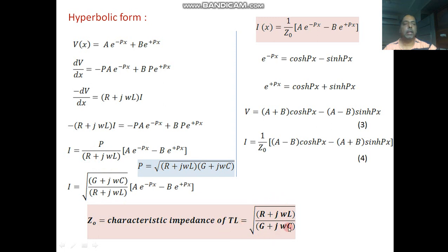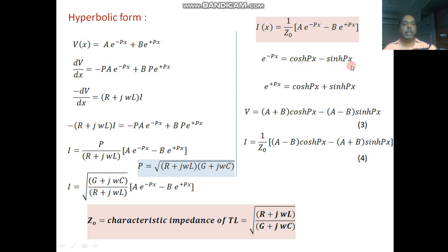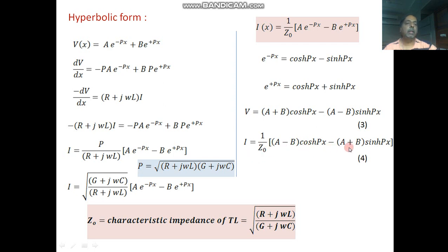We now define the characteristic impedance of the transmission line, Z₀, which is another important parameter. Z₀ = √[(R + jωL) / (G + jωC)]. This must be remembered for numerical purposes. So at distance x, the current is (1/Z₀)[A·e^(−px) − B·e^(+px)]. Using e^(−px) = cosh(px) − sinh(px) and e^(+px) = cosh(px) + sinh(px), the voltage in hyperbolic form is v = (A+B)cosh(px) − (A−B)sinh(px), and the current is i = (1/Z₀)[(A−B)cosh(px) − (A+B)sinh(px)].